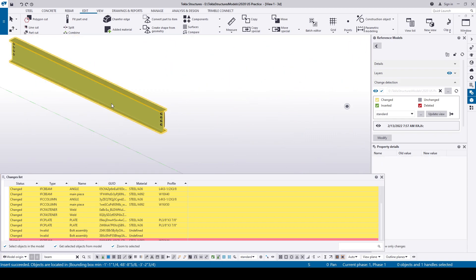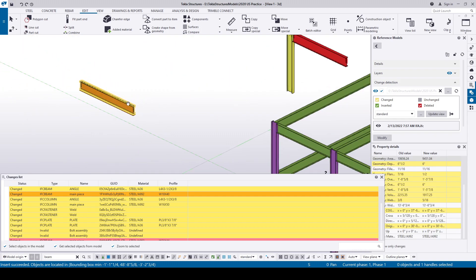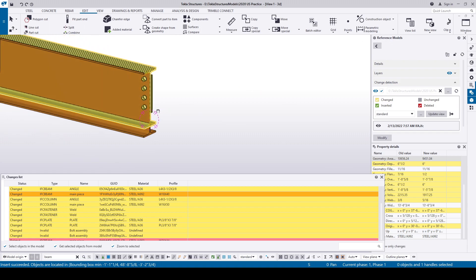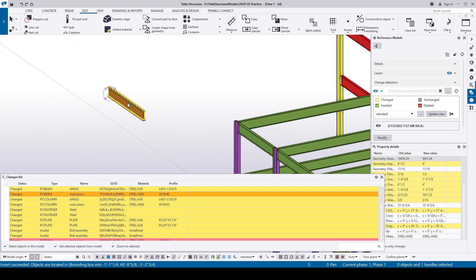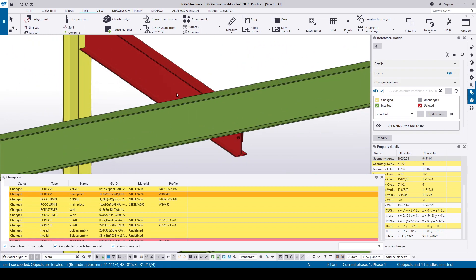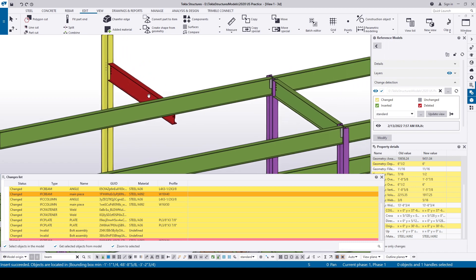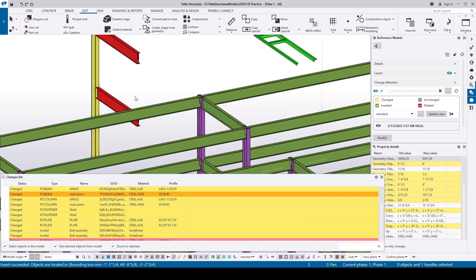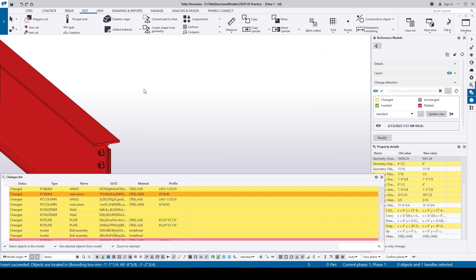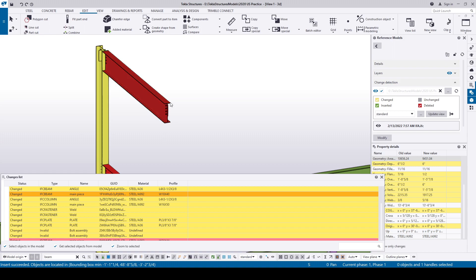The profile of this beam is changed per approver commands, so it's in yellow. These two beams along grid line 3 are deleted per approver commands, so they are in red. Their associated shear tabs and bolts are also in red.